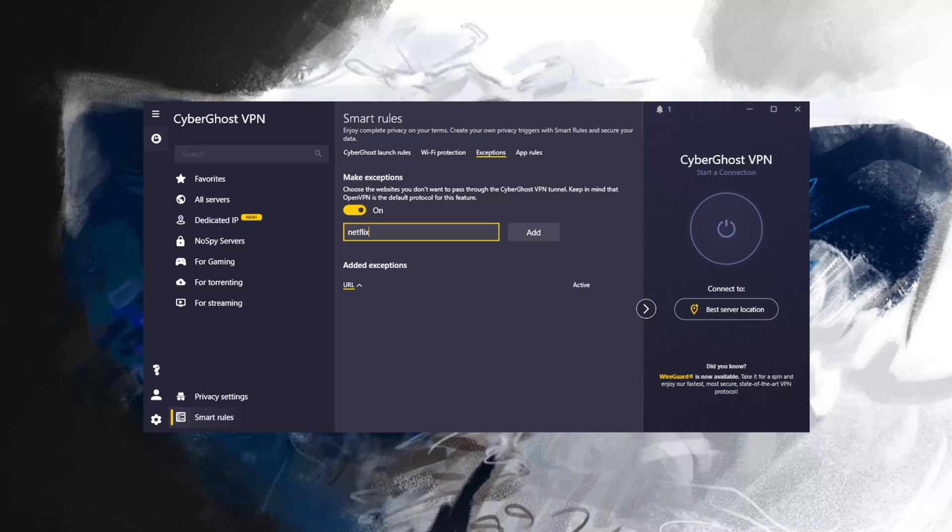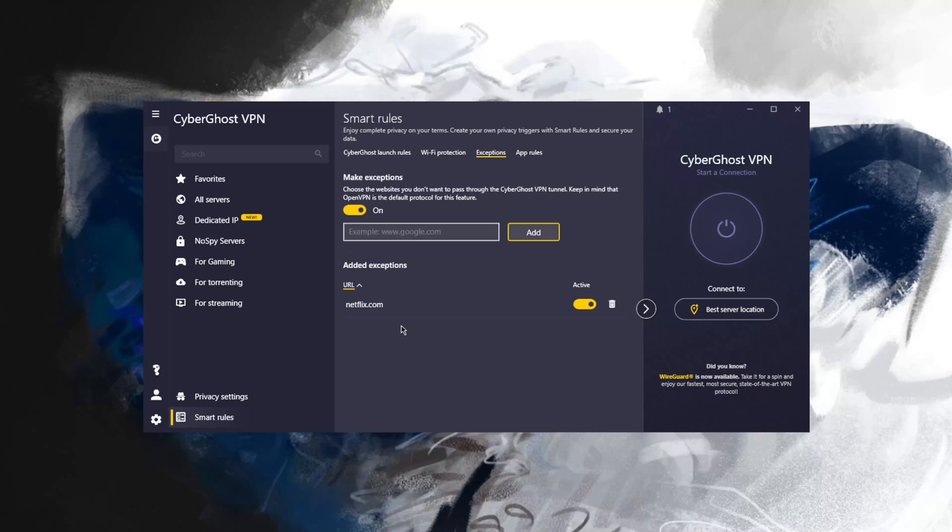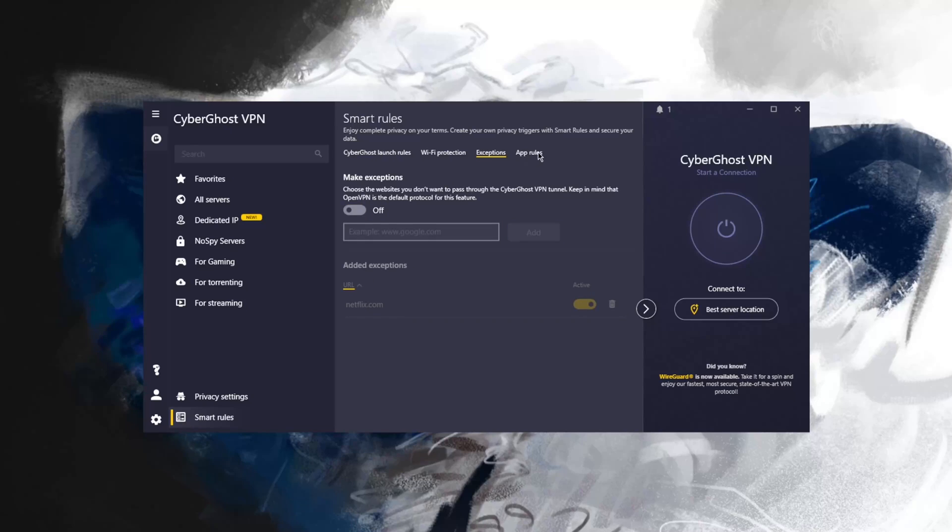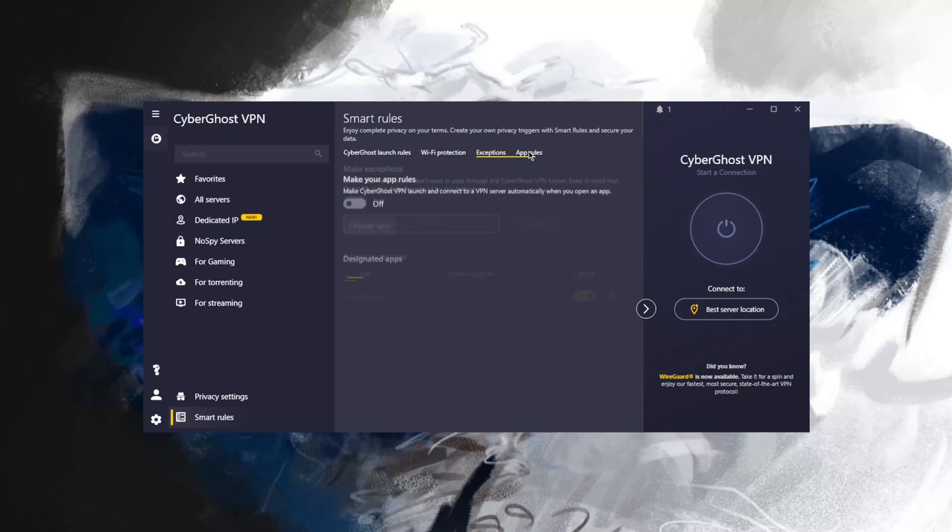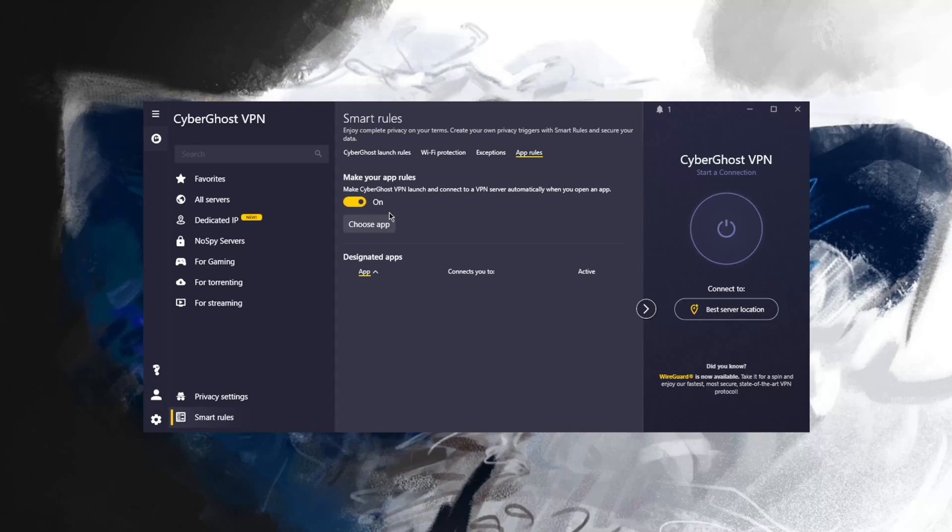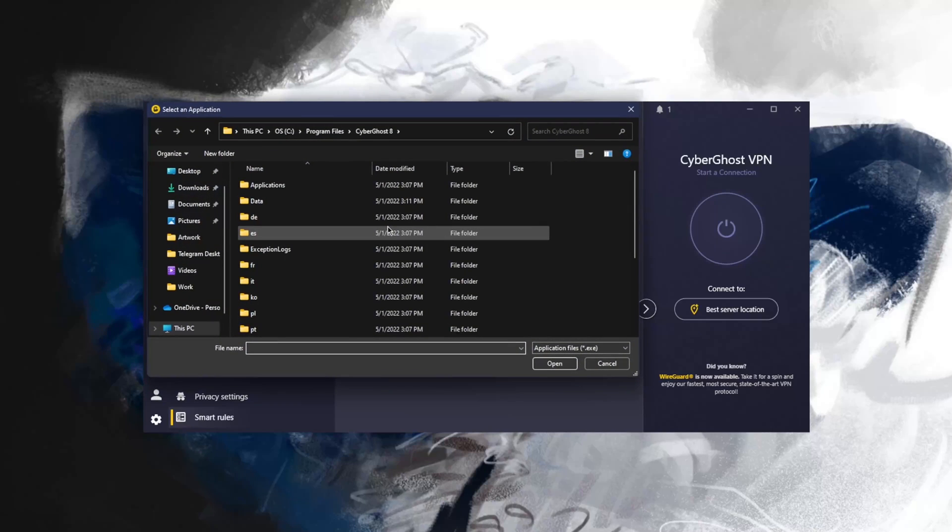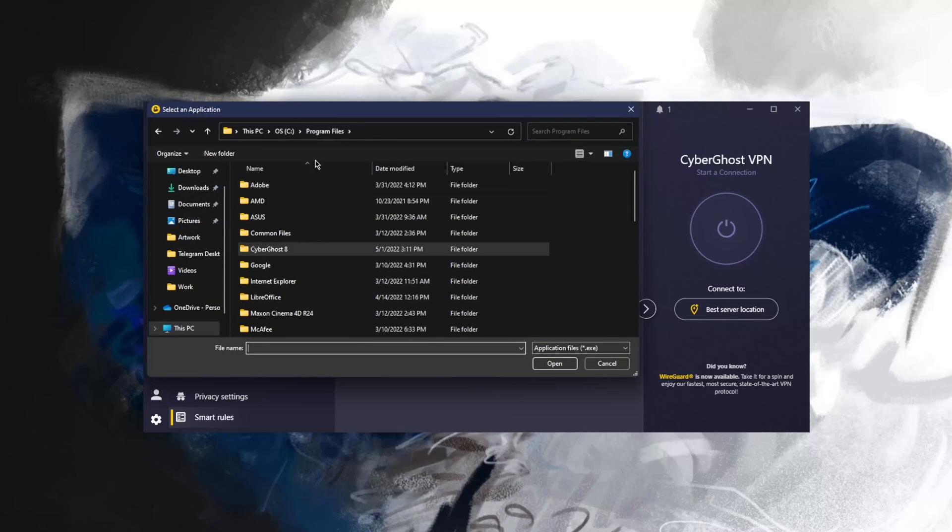You can just add netflix.com, and when I turn on the VPN, it will not let netflix.com go through the VPN tunnel, which is a pretty neat feature. But I'll go ahead and turn this off. It's the same thing with app rules. I can make some app rules to make sure that these applications will connect to a specific server when I launch a specific app.